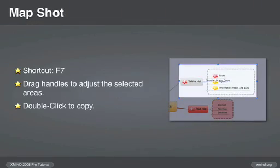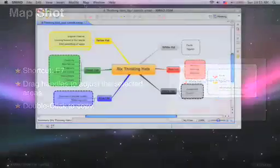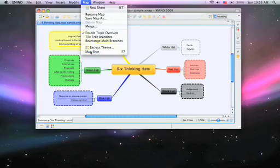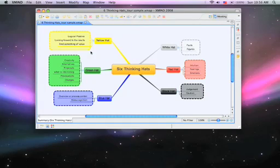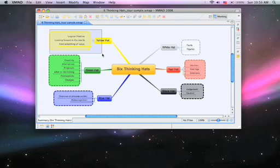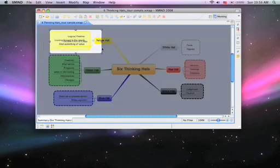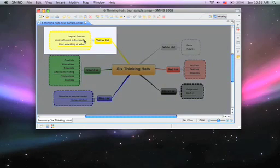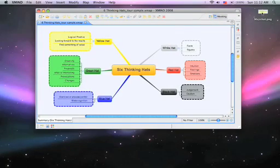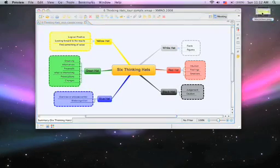You can also take a snapshot or map shot of portions of your map and copy it into an image file so that it can be easily shared and pasted into other applications.